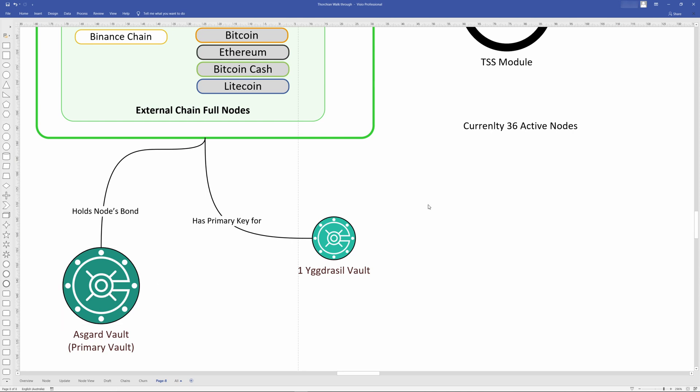To continue this hypothetical situation of a bad node operator with a hundred million rune stealing all the funds from the Yggdrasil vault, they would more than certainly be churned out in the next churn for bad behavior. It doesn't really matter how much bond they had, they would have accrued a huge amount of slash points against them. Additionally, node operators via a majority vote have the option to ban and expel a node operator in between churns. This has been done before in testnet and I remember voting when that happened. While it does cost node operators rune to vote out and ban a node operator, it is quite possible and a likely outcome if there was a bad actor in the future.